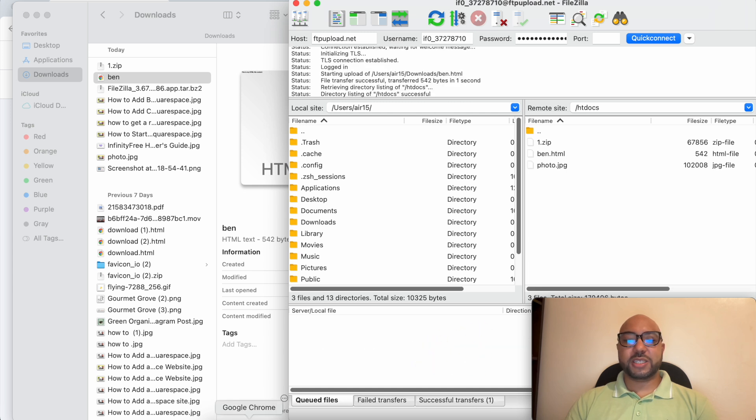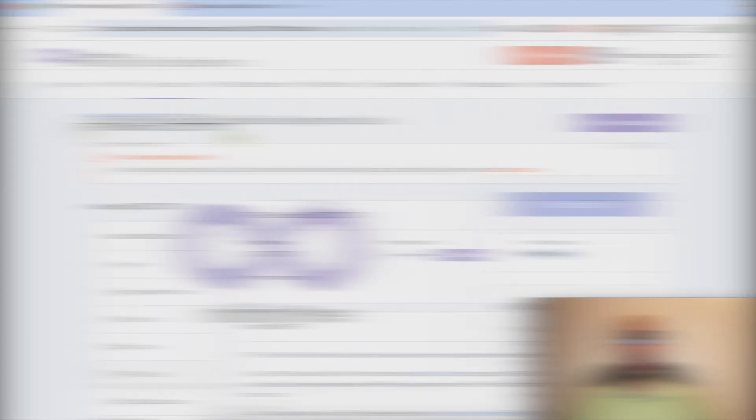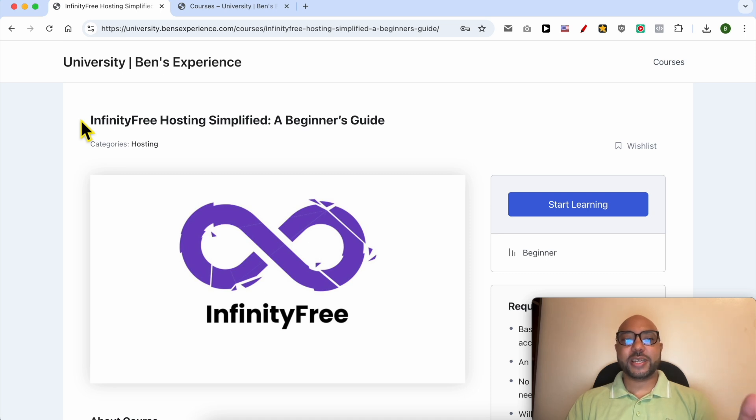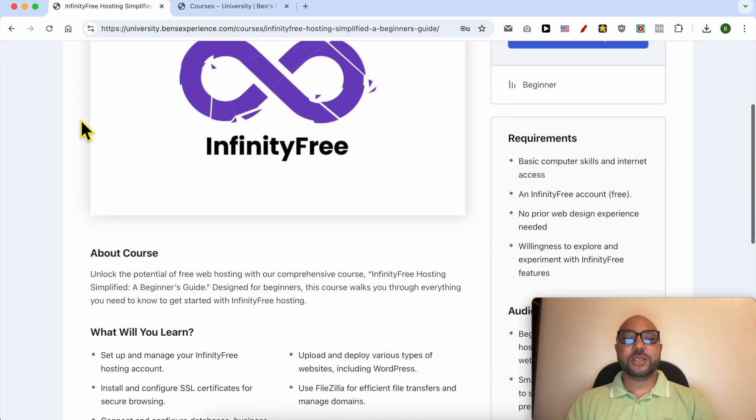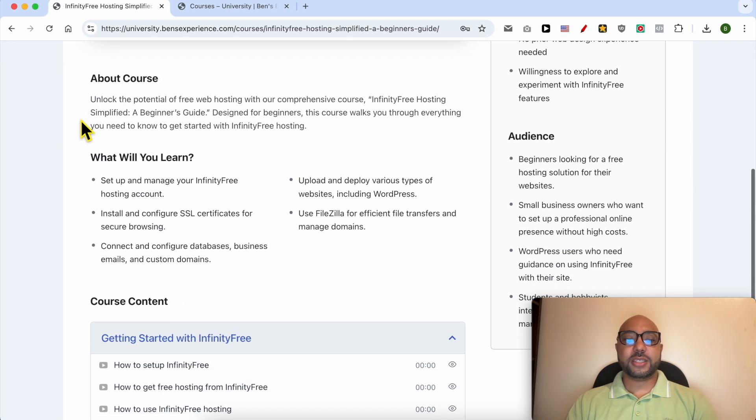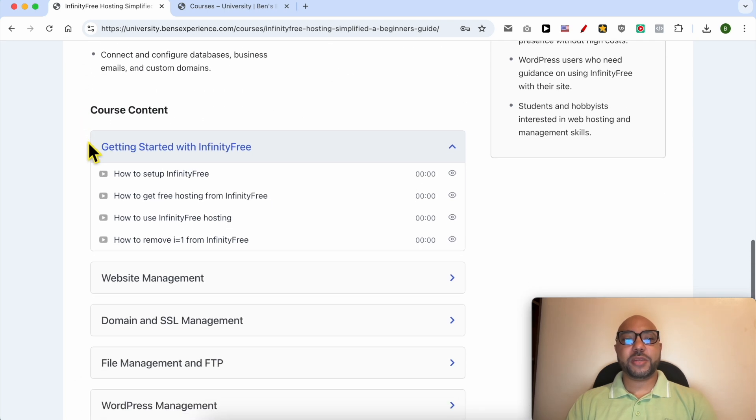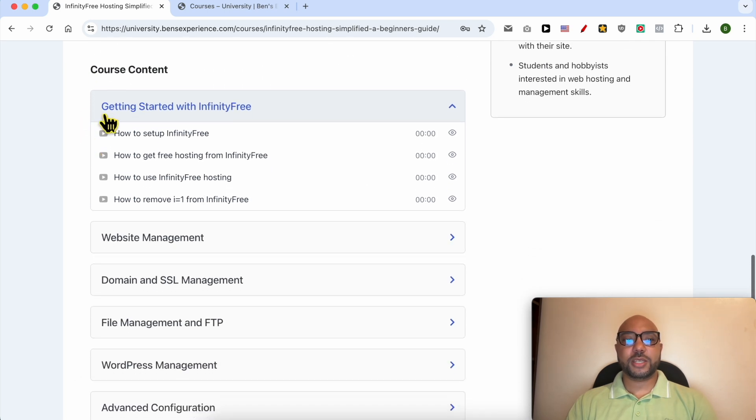Before I continue this tutorial, I'd like to let you know that you can get access to my InfinityFree online course today for free. Inside this course you can learn many things, including how to get started with InfinityFree.